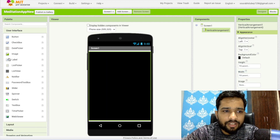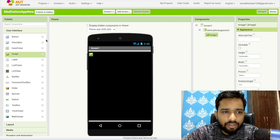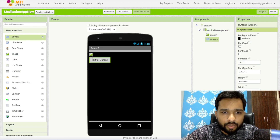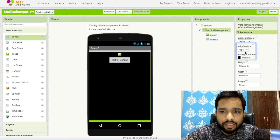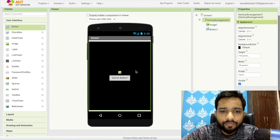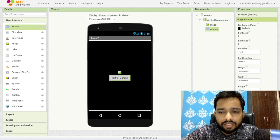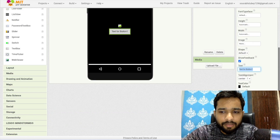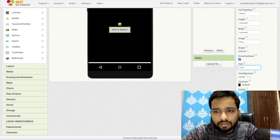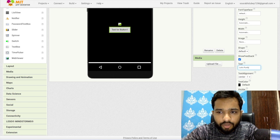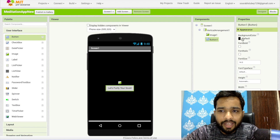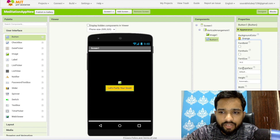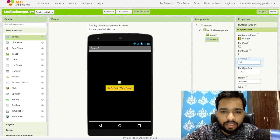On the left side find the user interface. Drag and drop one image and drag and drop one button. Click on the vertical arrangement and make both things center-aligned — both horizontal and vertical. Click on the button and write something like 'Let's Purify Your Soul.' Change the font size to 18.